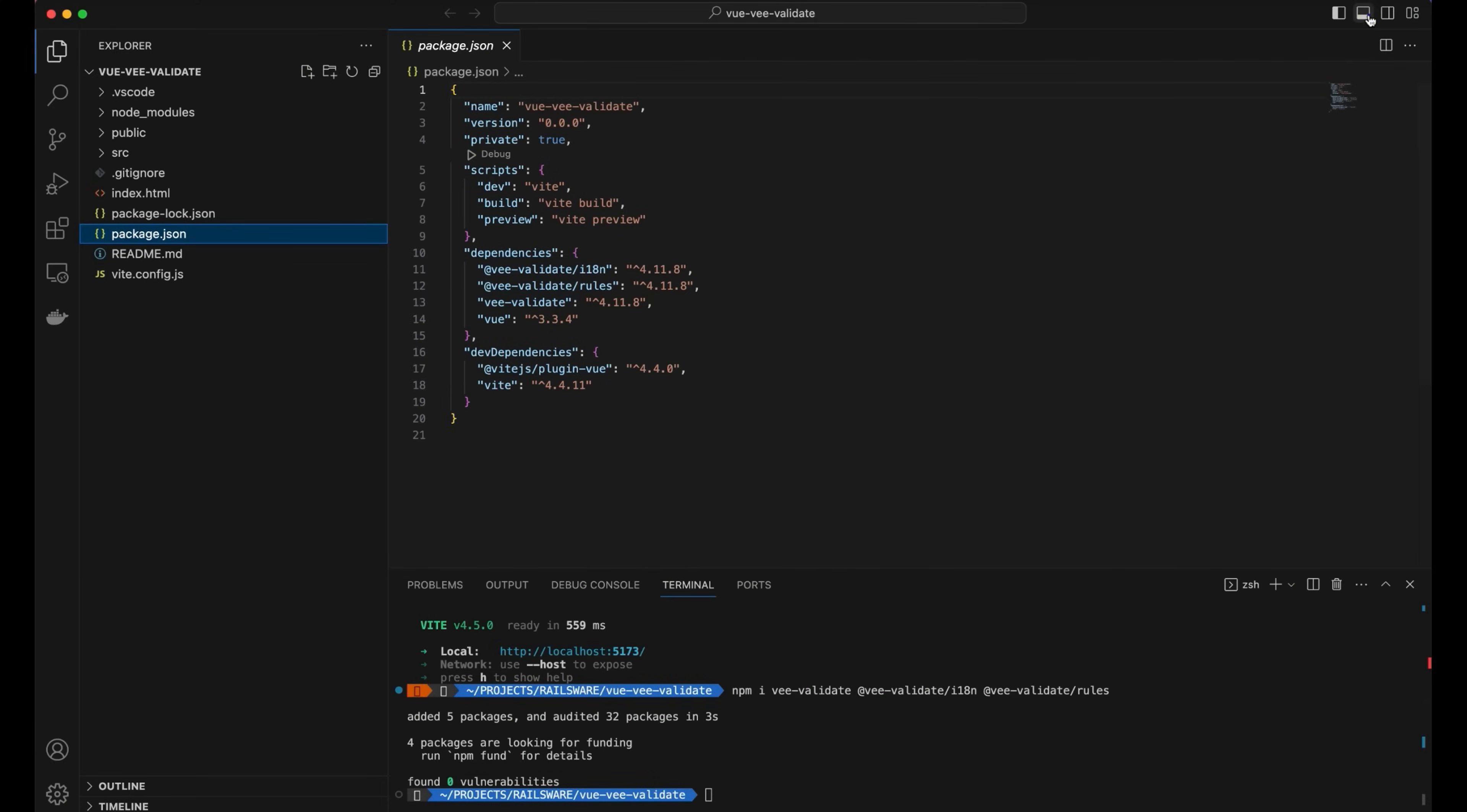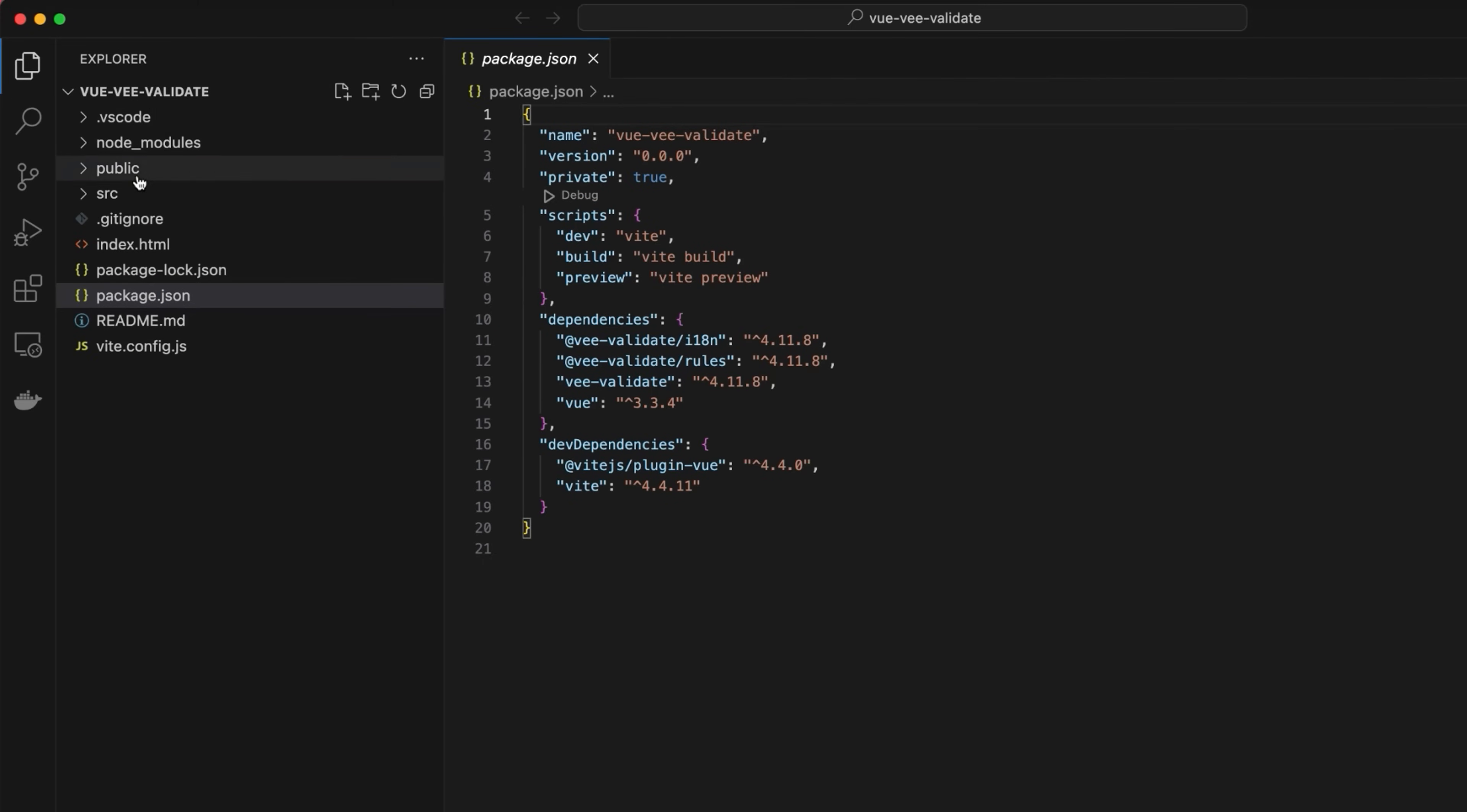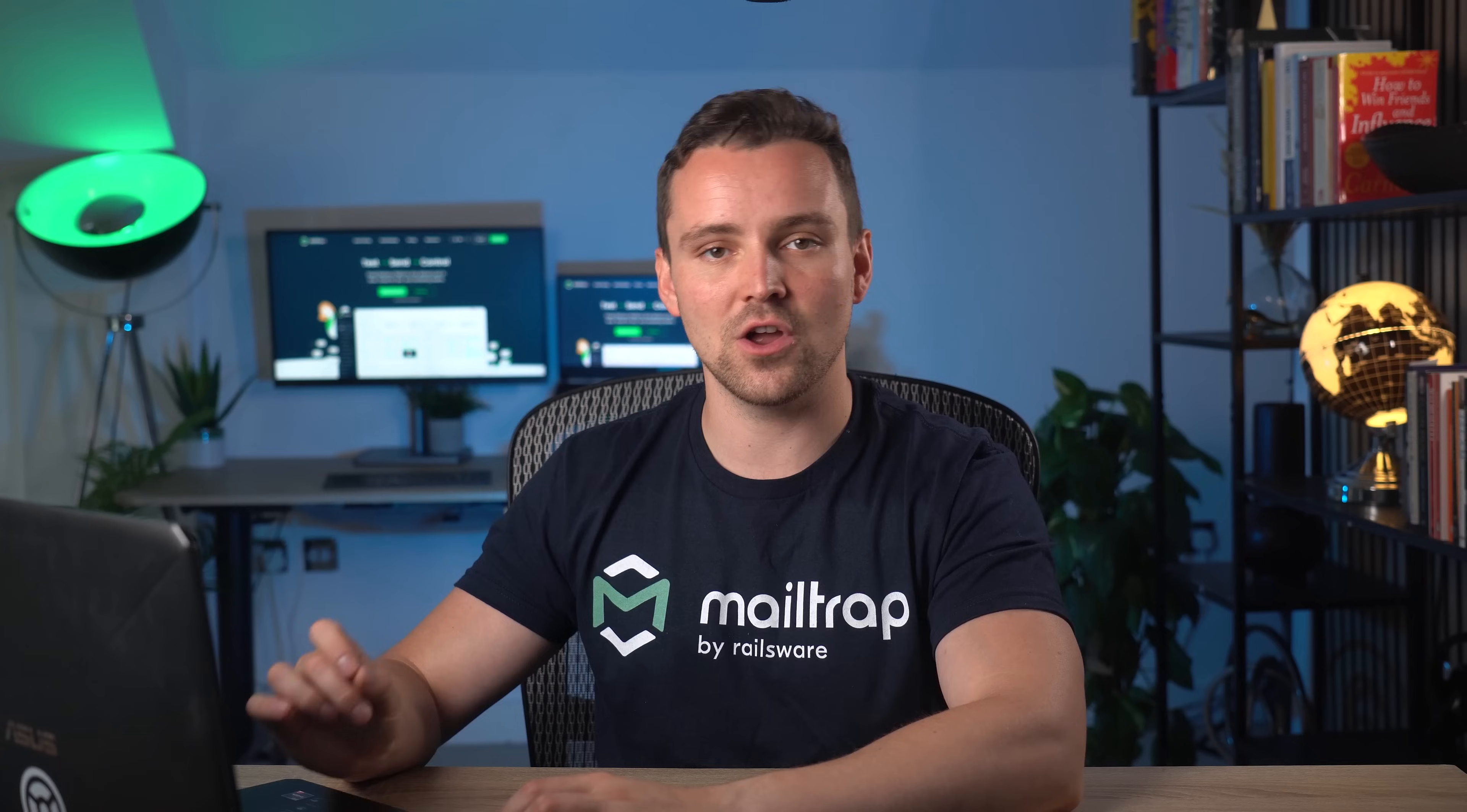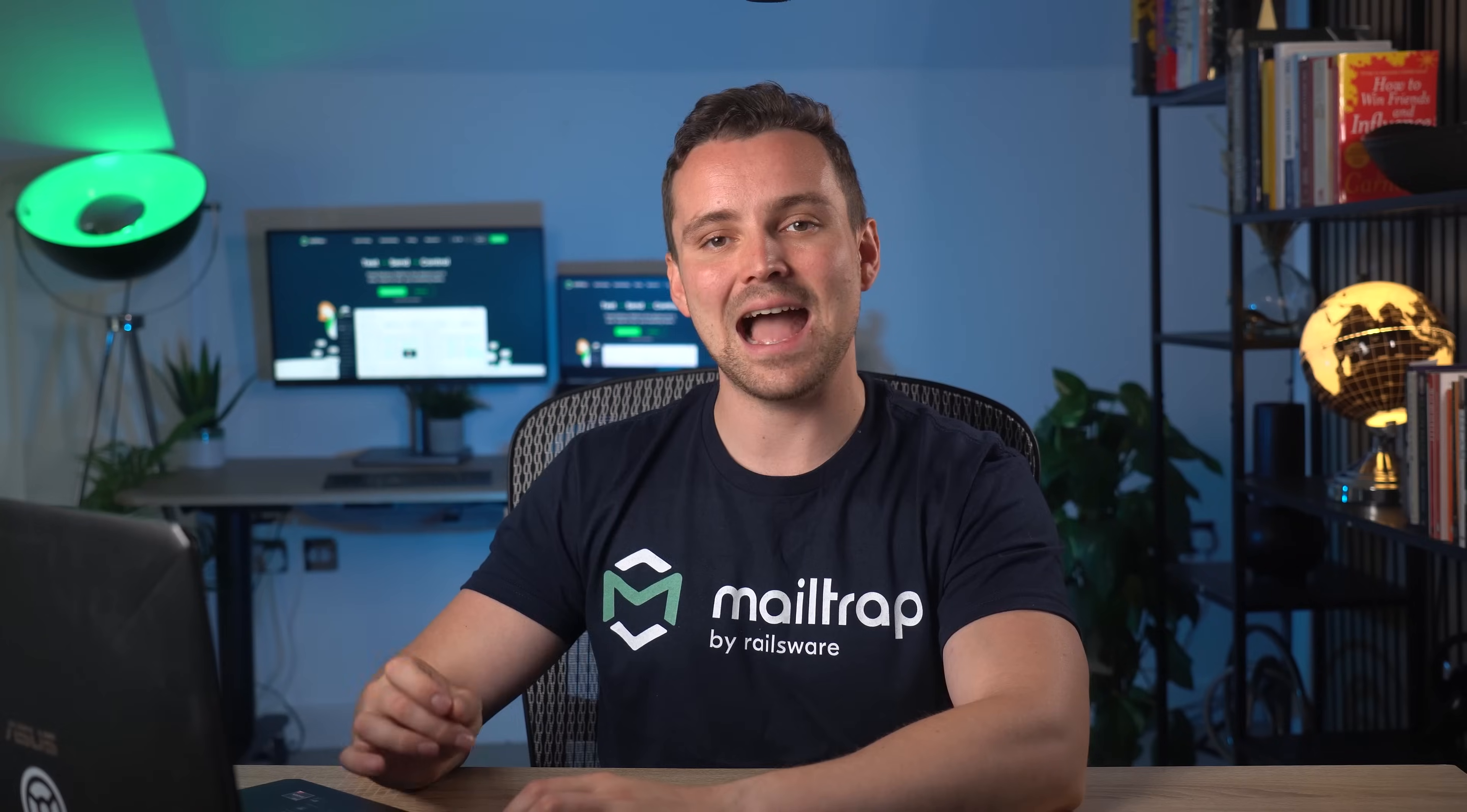Back to our project. Close the terminal and open the app.view inside the SRC. Remember that in a real project, it's better to configure the imports and rule definitions externally or within the main.js file. For the purposes of this tutorial, I'll configure them inside the app.view file.